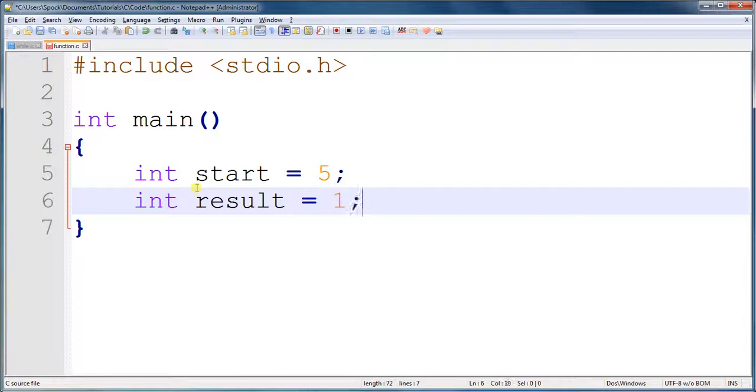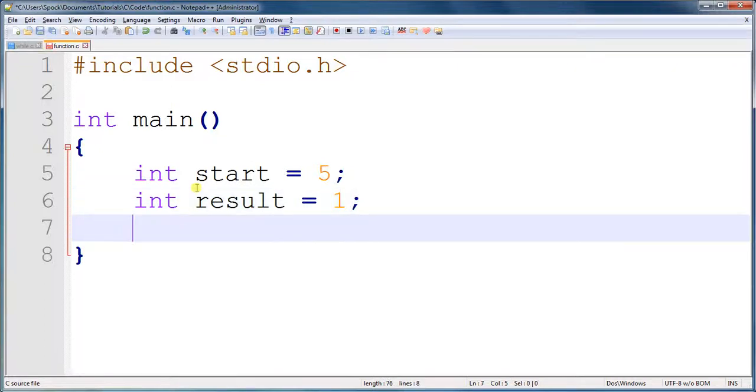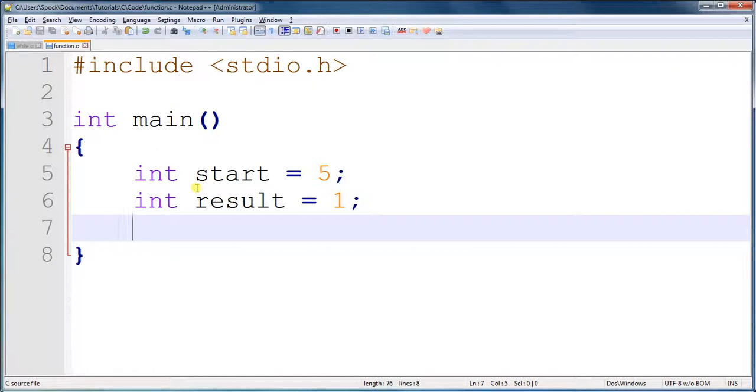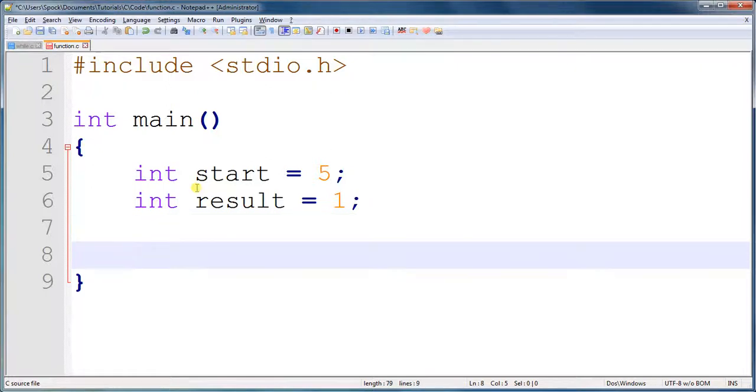And we're going to set this by default to 1, because the minimum value for the factorial of any number, whether it is positive or whether it is 0, is still 1. So even the factorial of 0 is 1. It doesn't make any sense to me, but I did not create mathematics, so go complain to someone else.